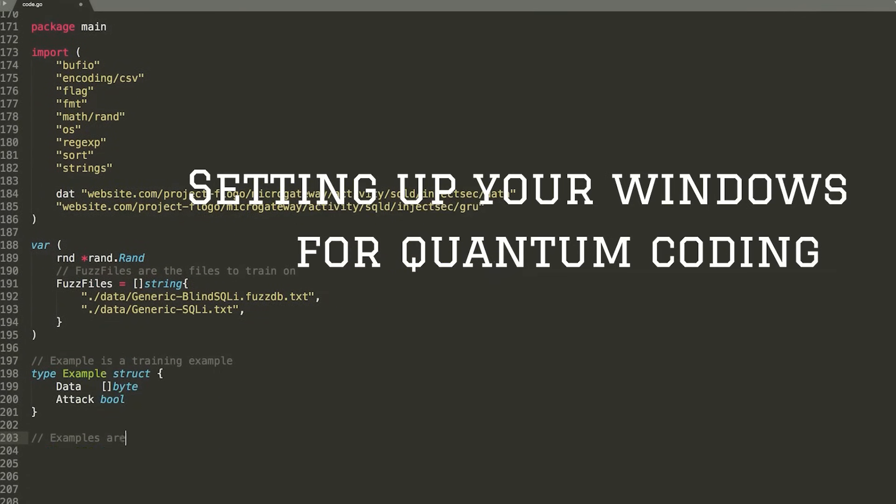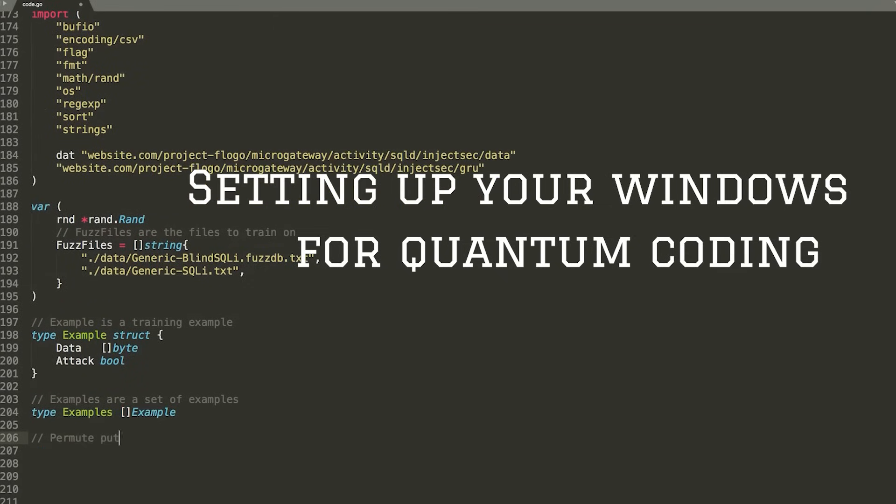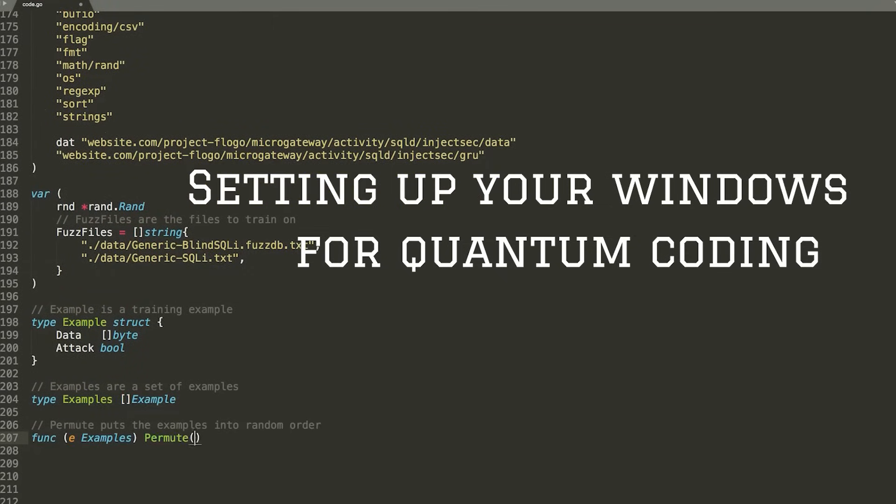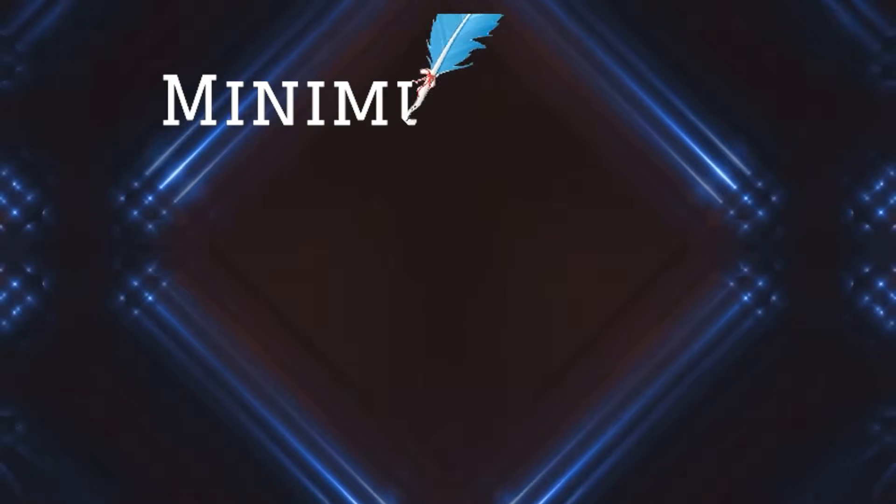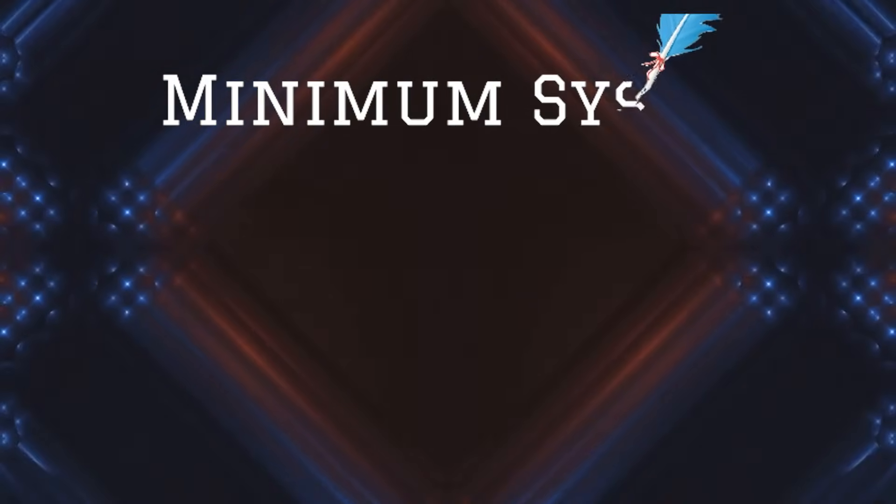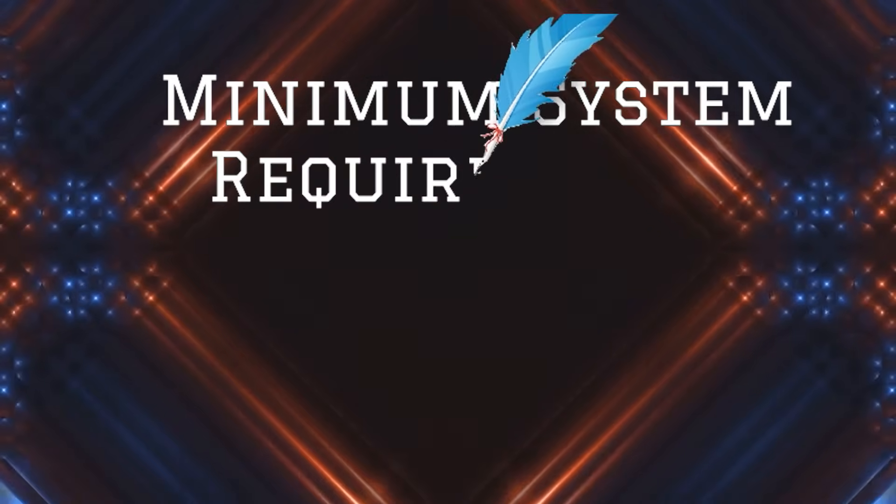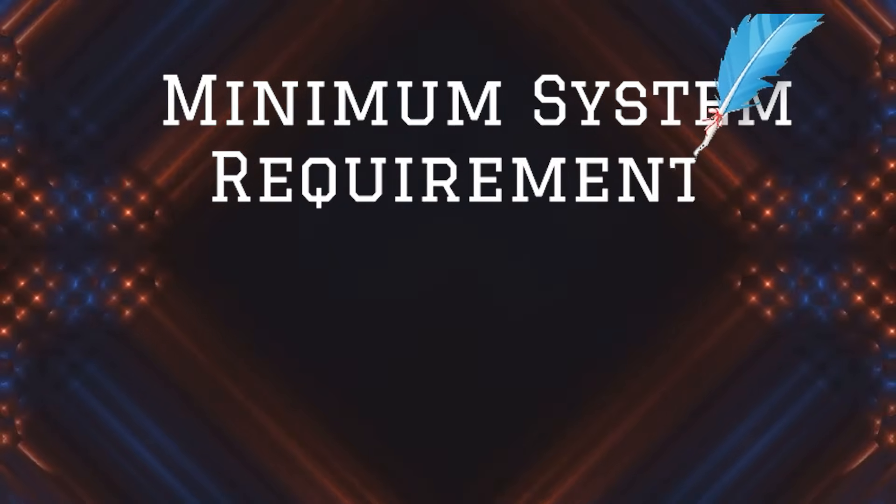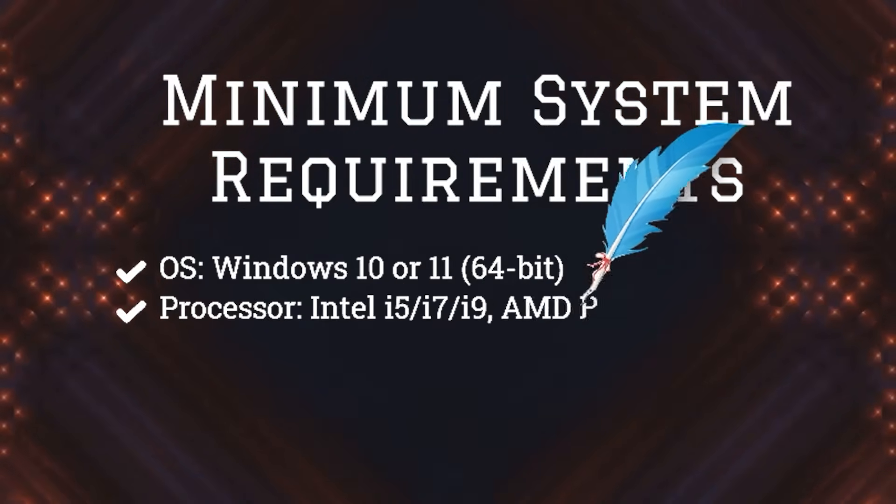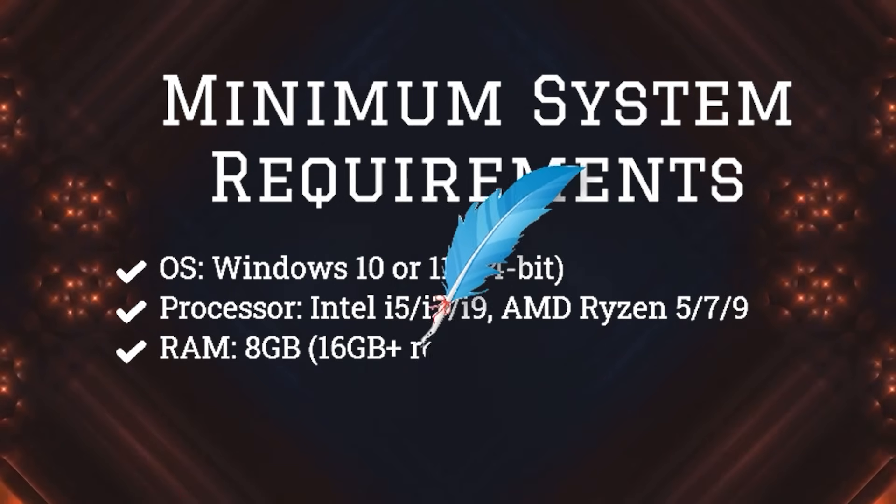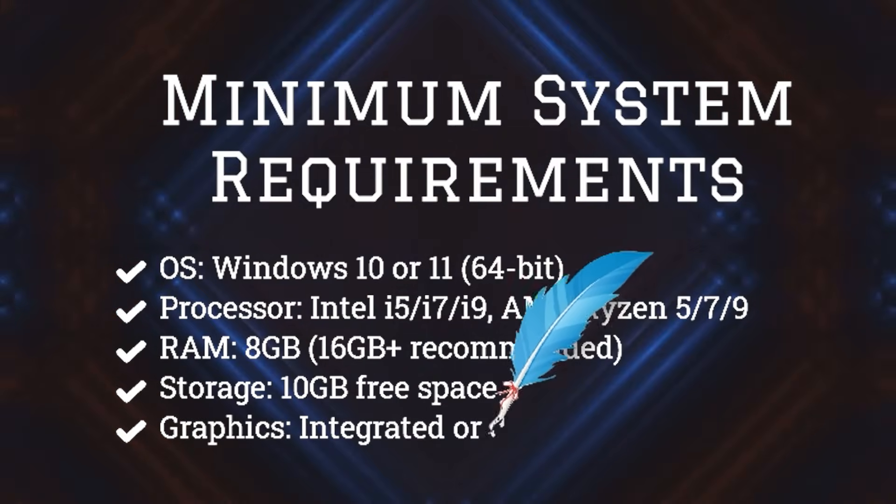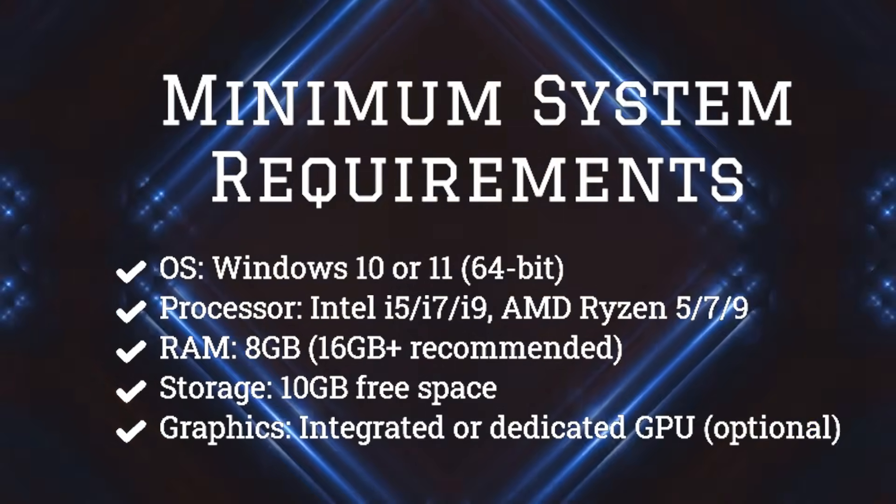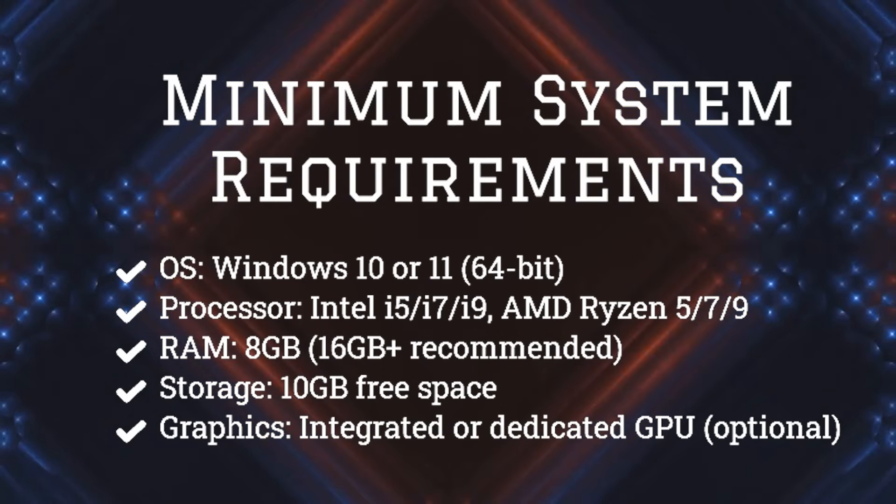Whether you're a beginner or an enthusiast, this tutorial will help you get started. Let's dive in. In our previous discussions we explored the detailed hardware and system requirements needed for quantum programming. If you haven't seen that, check it out. But for now, let's do a quick check to ensure your system is ready.